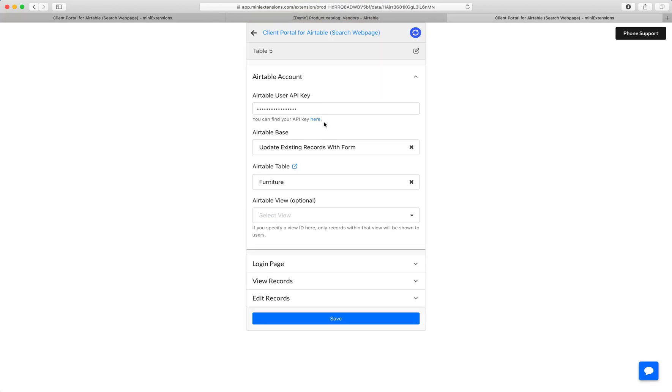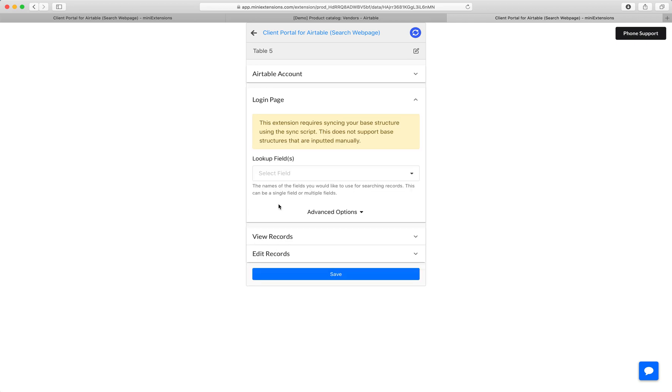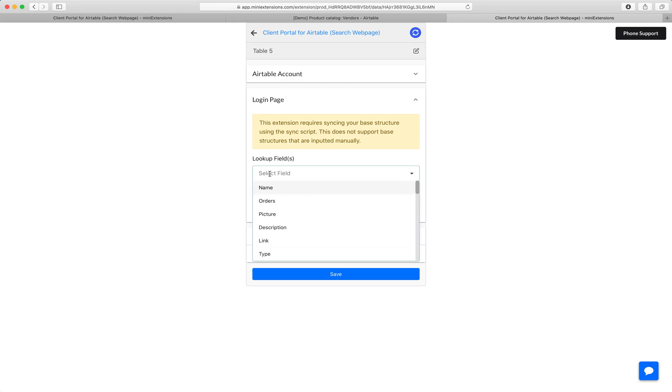I'll show you how you would set this up now. Start by filling up your API key, and then choose your base, choose your table, and then next, choose what field you want in that login page. The login page is the first part where you saw the fields before you hit submit. So in my case, I'm just going to choose name.